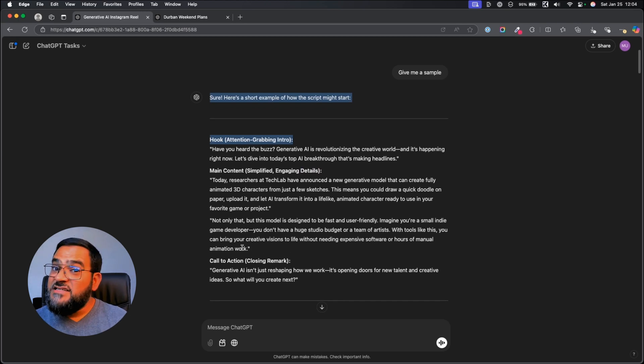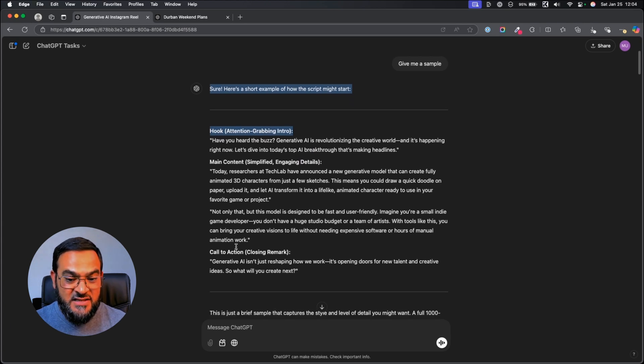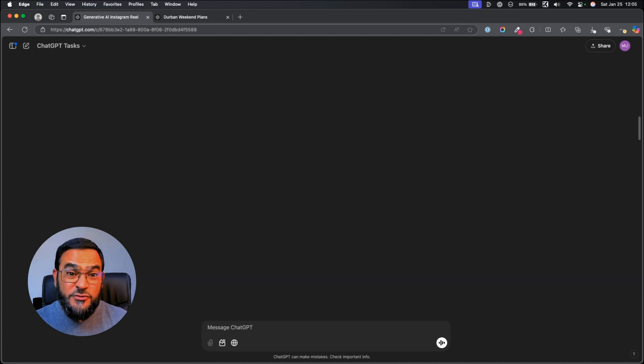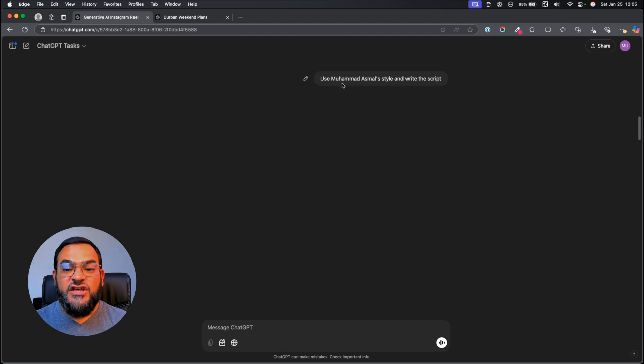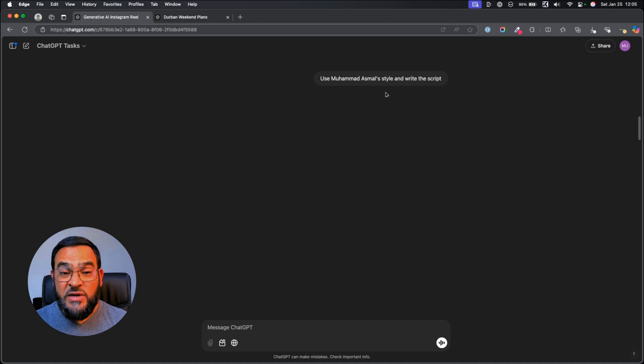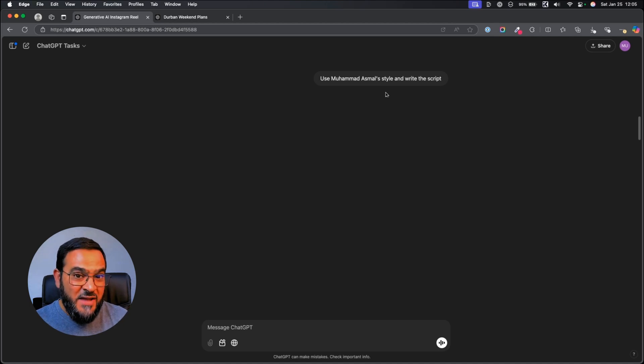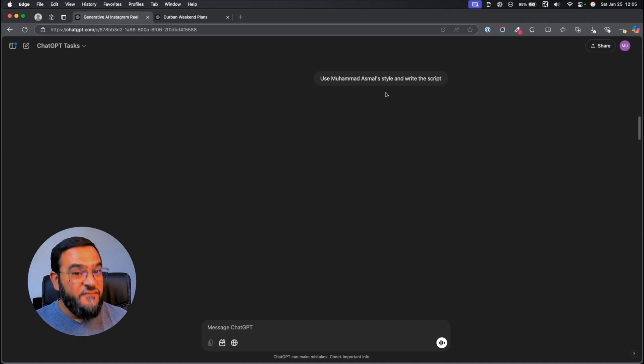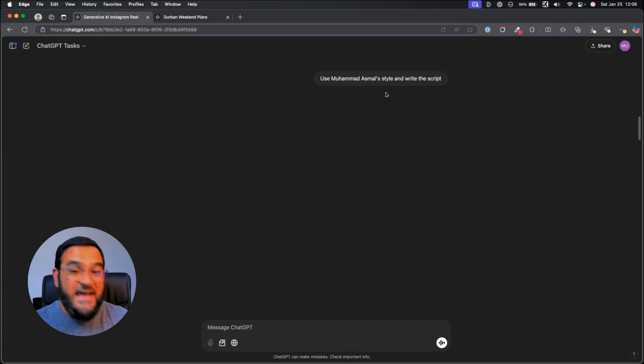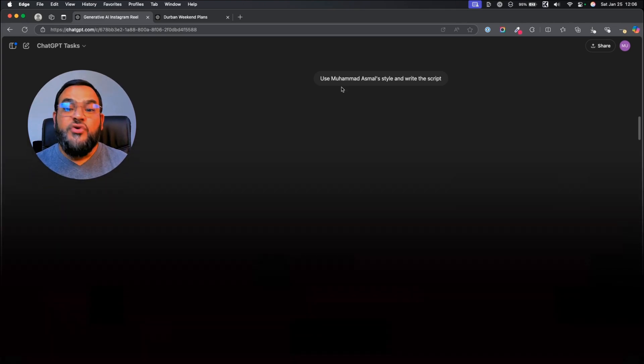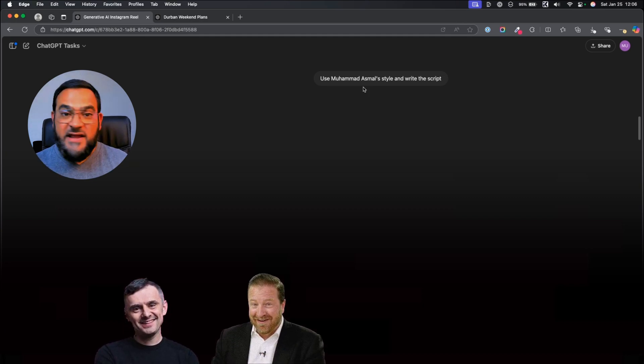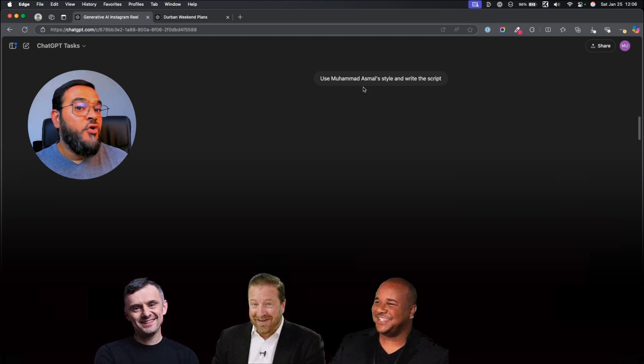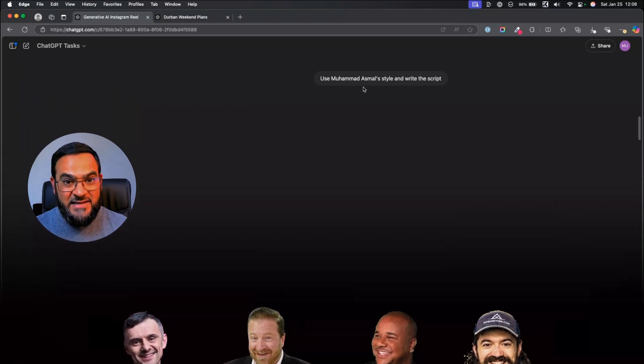Now, remember, this is going to search the web and find the latest news for us. I want to make this custom to me. So, what I am asking it now is, use Mohamed Asmal's style and write the script. This is going to allow it to crawl the web and search for content created by me. But don't worry, if you don't have your own content online, you could use anybody's style. For example, you could ask it to write the script in the style of Gary Vee or Frank Kern or Billy Jean or Alex Homozi or anyone that you like.